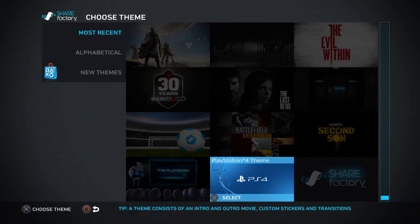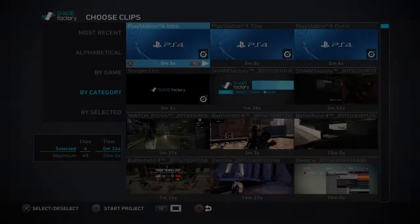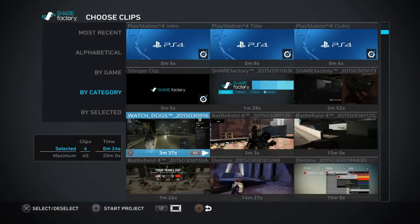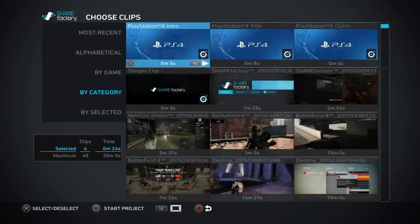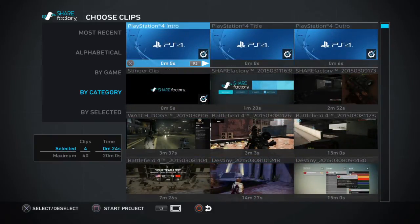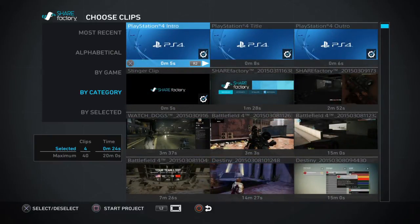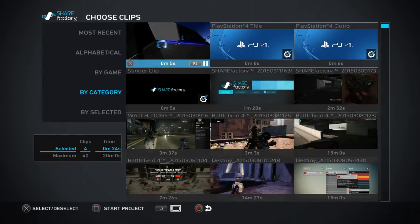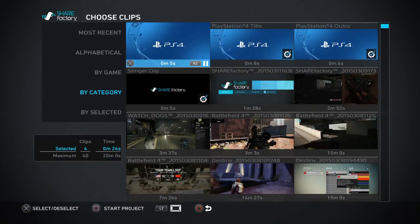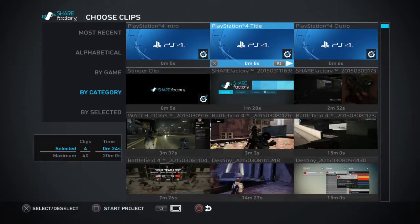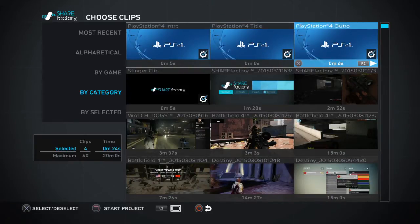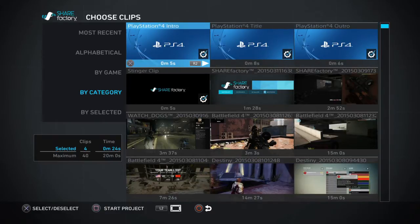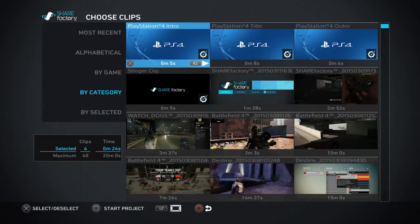Which is the PlayStation 4 theme. When you've clicked on that you'll basically get a selection of all your clips — this is gonna go back a long way. At the top it will have the PlayStation 4 intro. If you play that, you also have a title which is just where you can place text, and you've also got an outro which I like to use, and I'm gonna use all four of these.